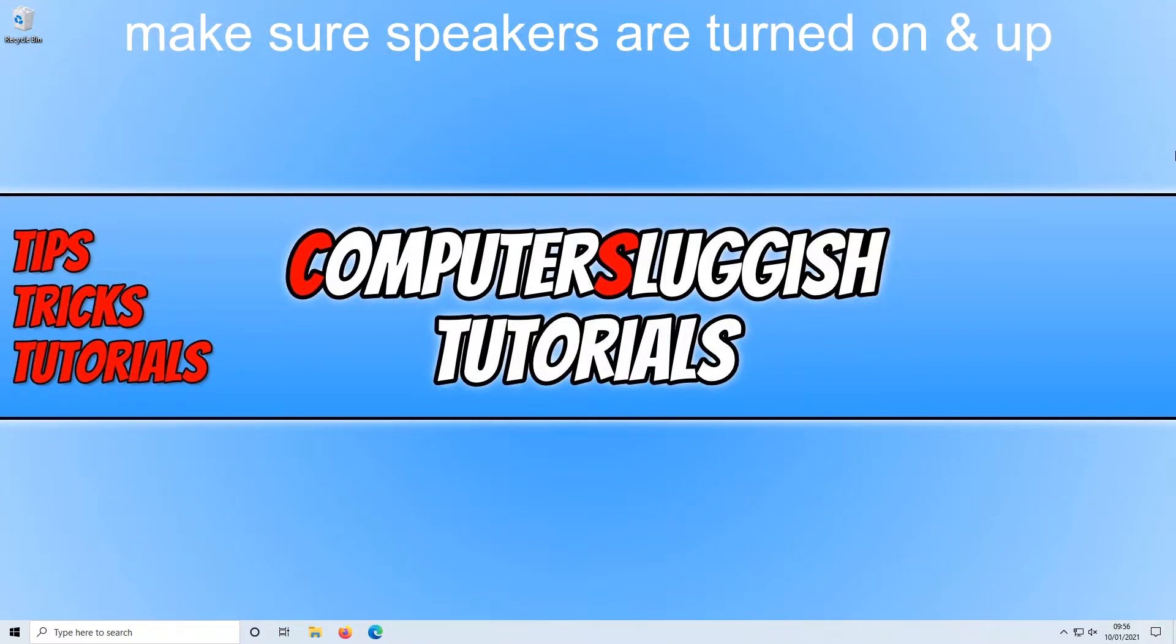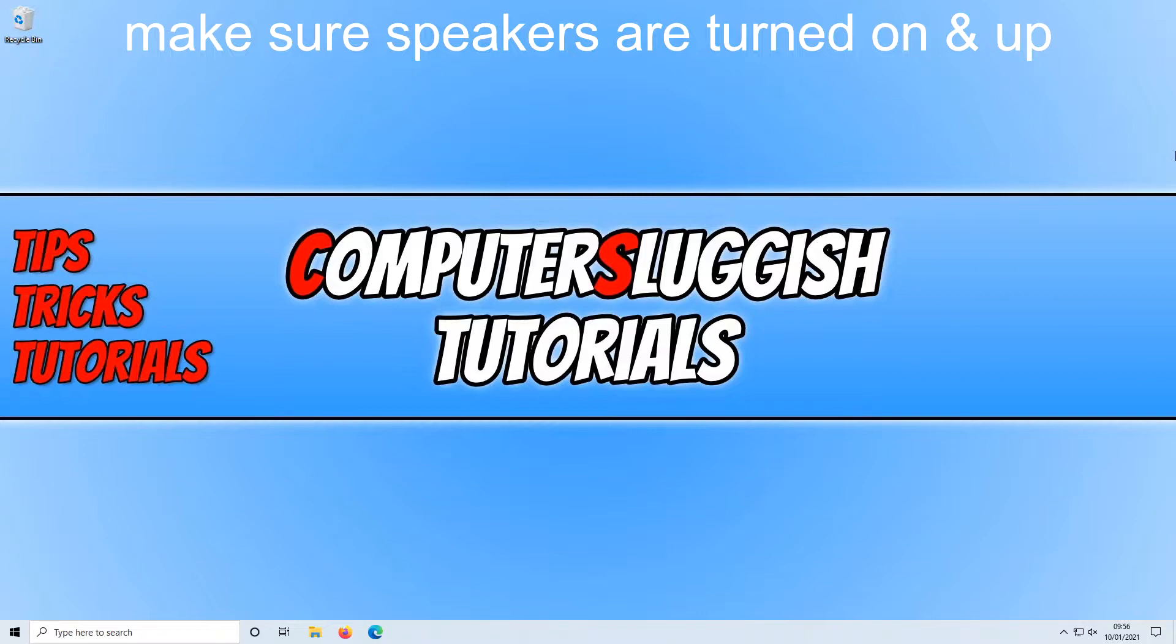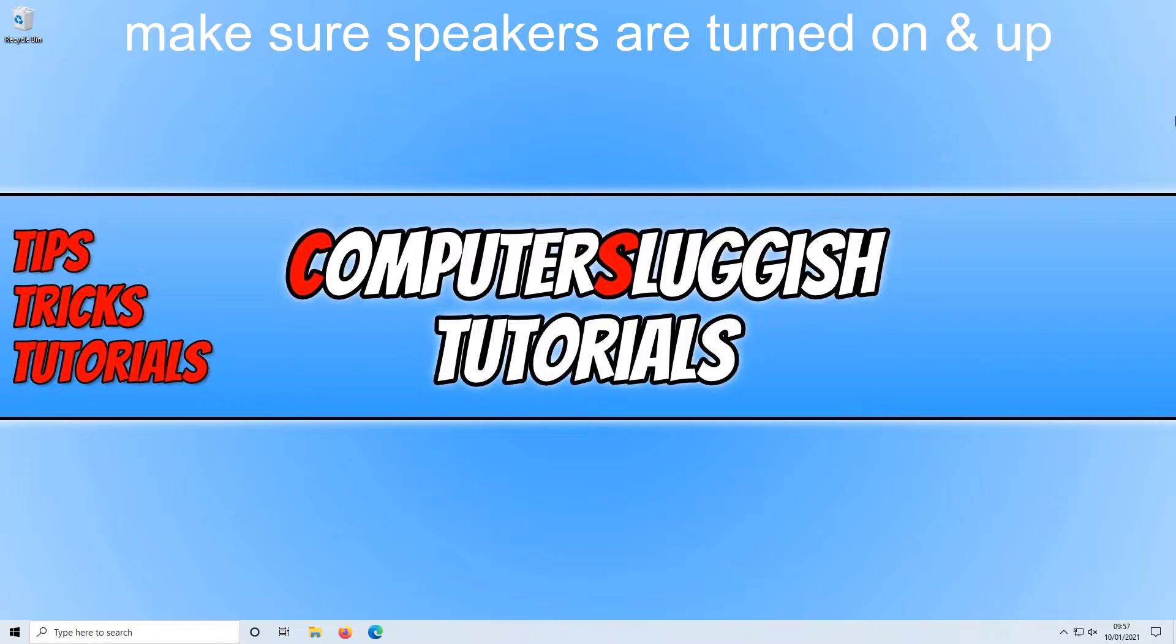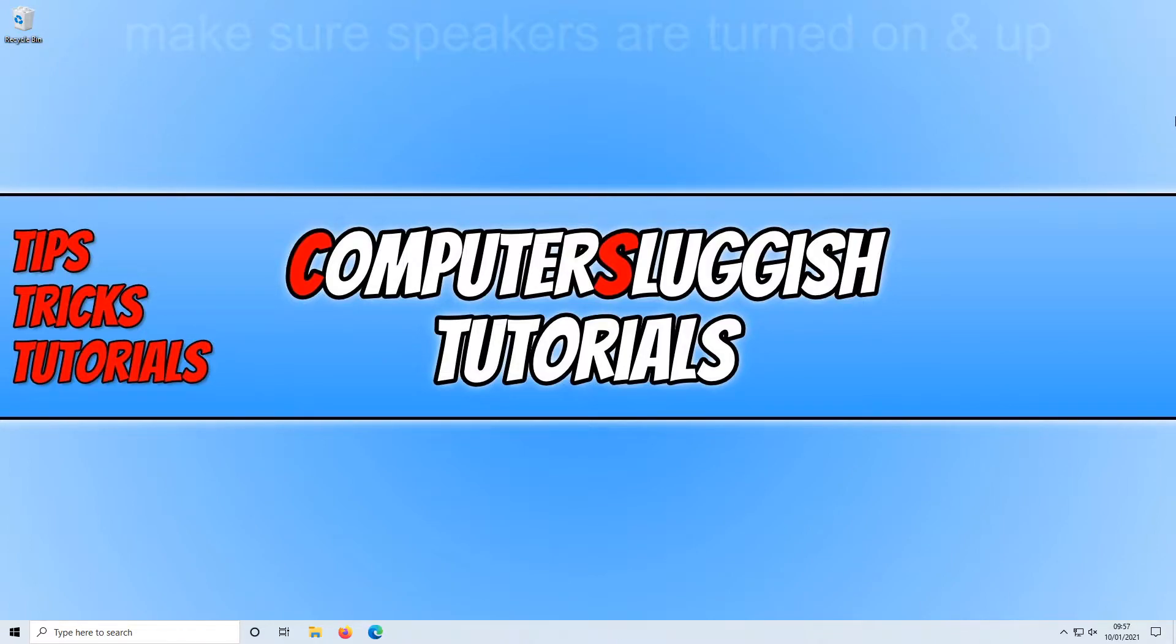If you still have no luck with the sound working then the next thing you want to do is just make sure the speakers are actually turned up. So if you are using a monitor with its built-in speakers just go onto the monitor's menu and then go onto audio and just make sure the volume is turned up. If you are just using the speakers that are on your desk just make sure they are turned up and also turned on as well.